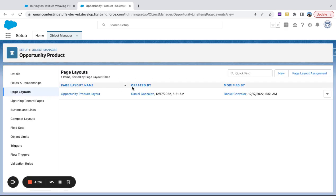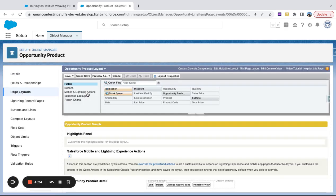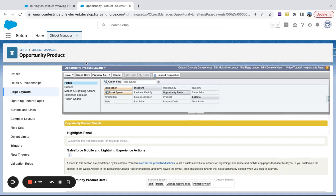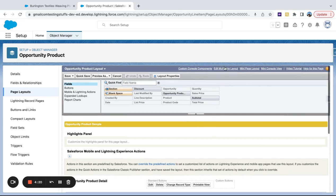Here I'll go to page layouts. I'll click on my one layout that I have here. And you can see in this page layout area, I've got edit multi-line layout up top.